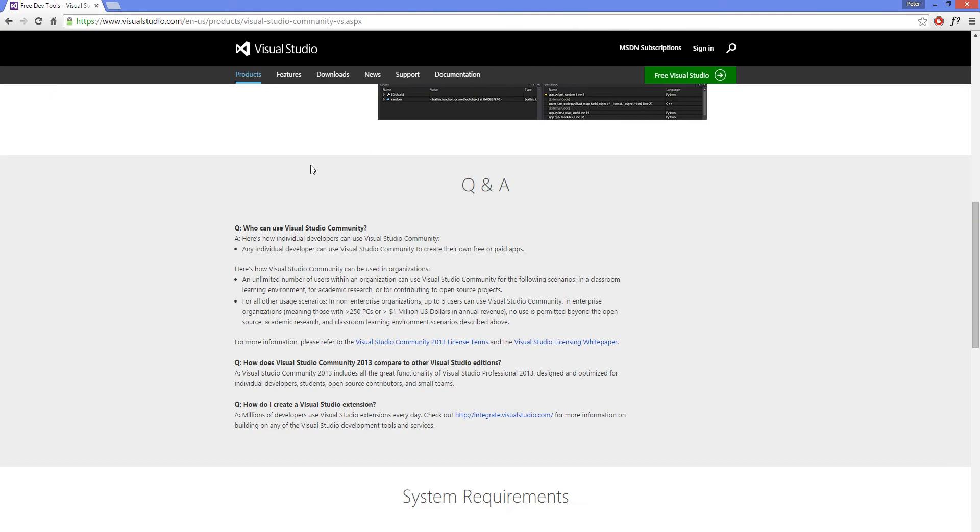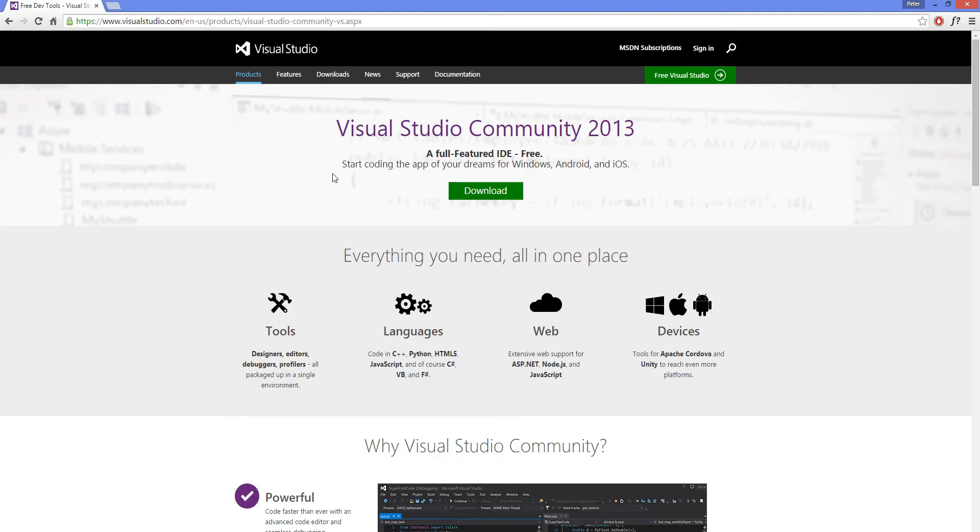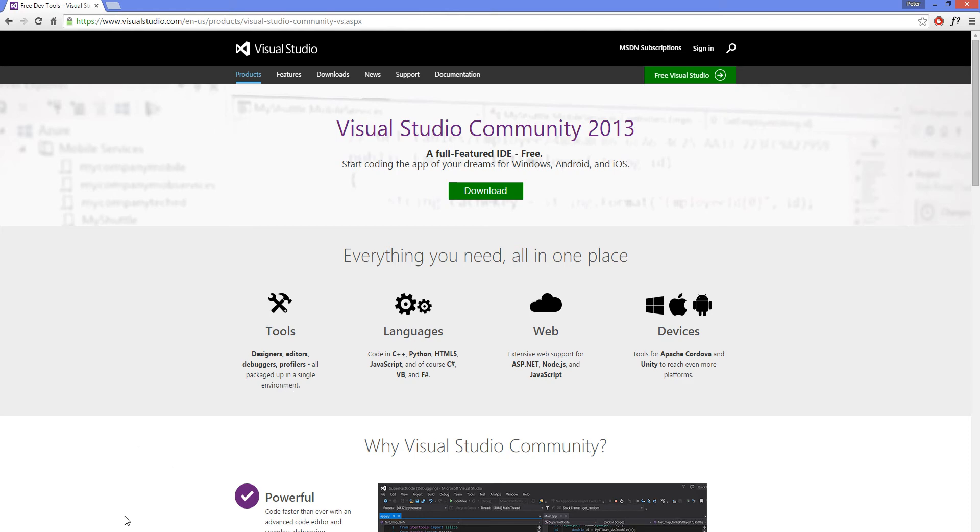I don't need to download it. I have Visual Studio already installed on my machine. So what I will ask you to do is I'll ask you to pause this video now and wait while the download goes. And once you're done downloading then you can open Visual Studio.